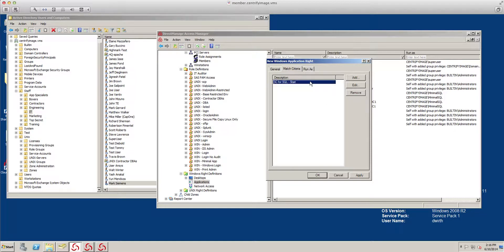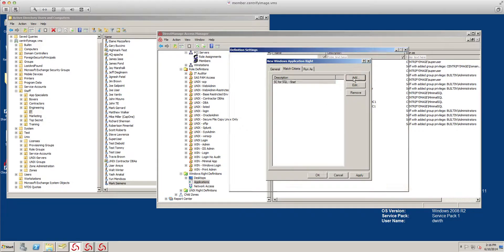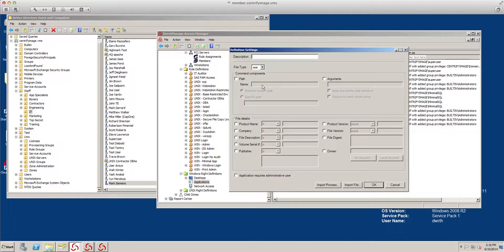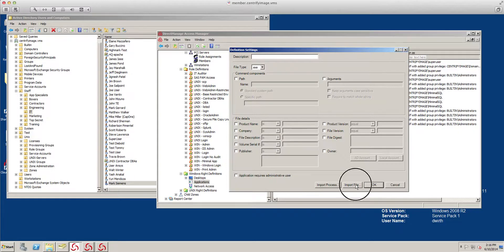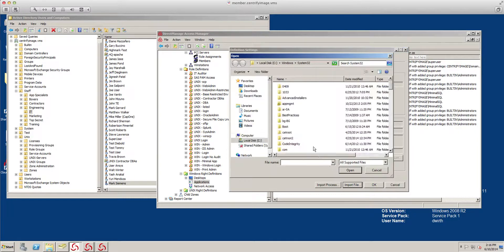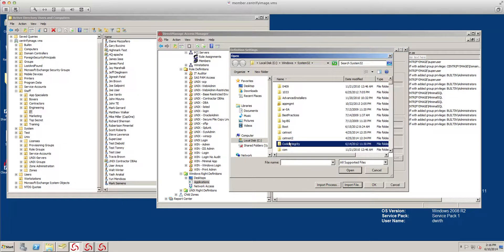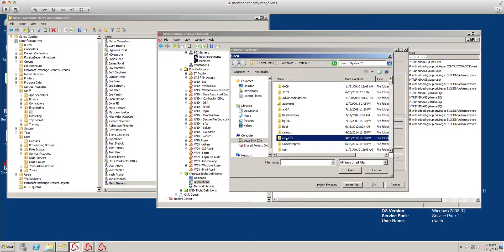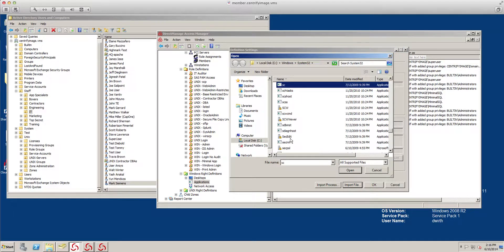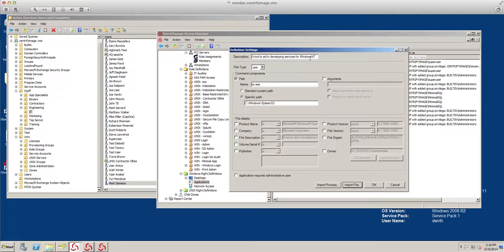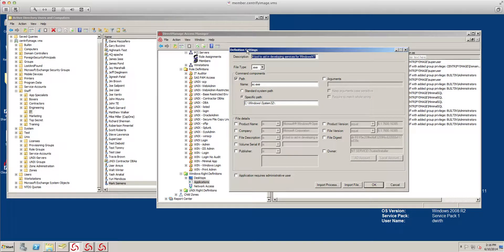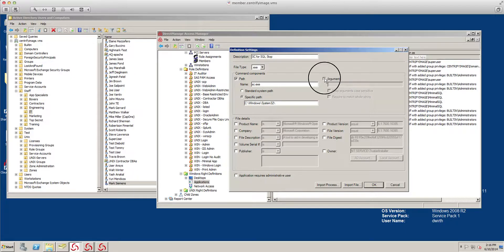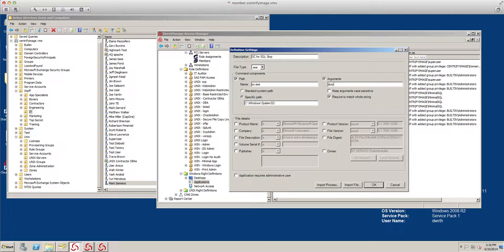We're going to go ahead and add another one. This one is going to be the stop. I'm going to do the same thing, import sc, double click it and rename it. And the arguments is stop. There you go.